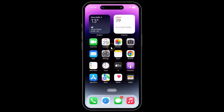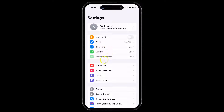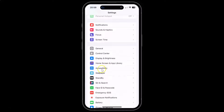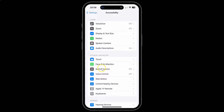First of all you have to open your Settings app. Here is my Settings app, let me tap on it to open it. You can see it's opened, and after that you have to scroll down to Accessibility and tap on it, then come to the Vision section where you can see the Motion option.